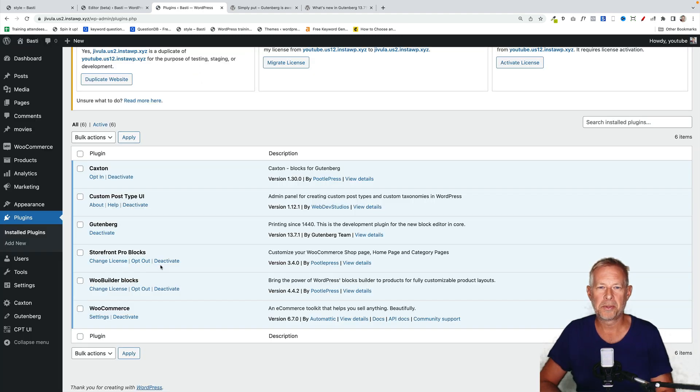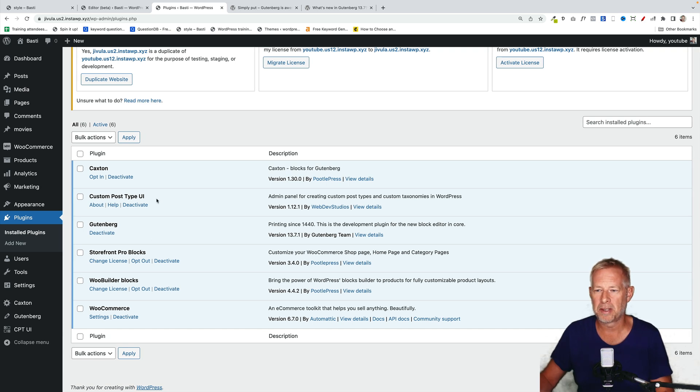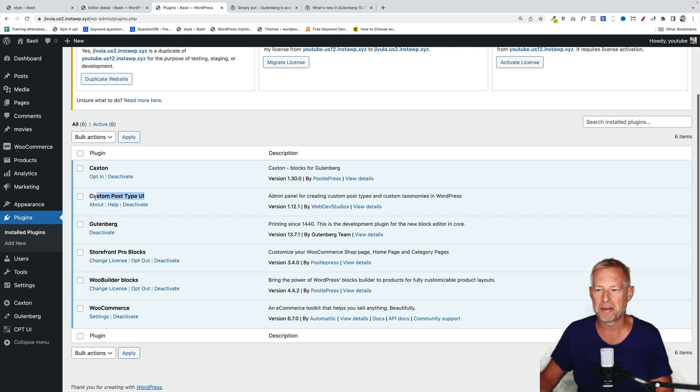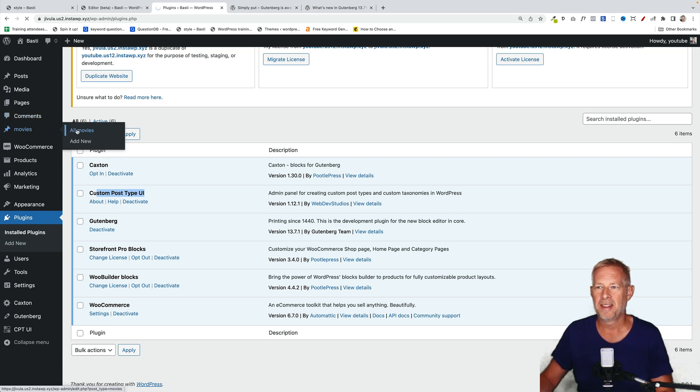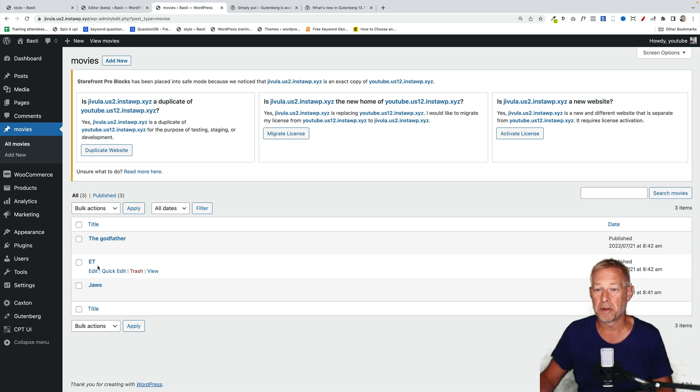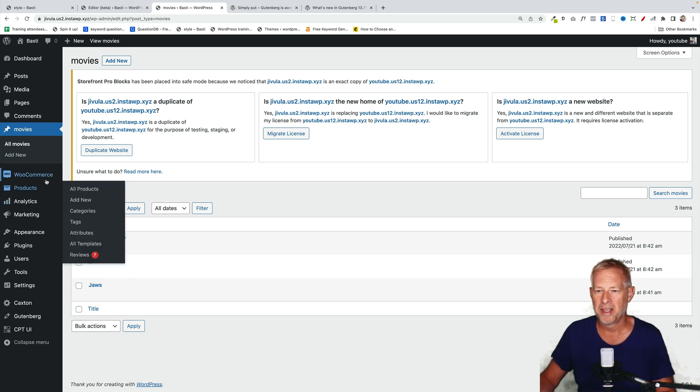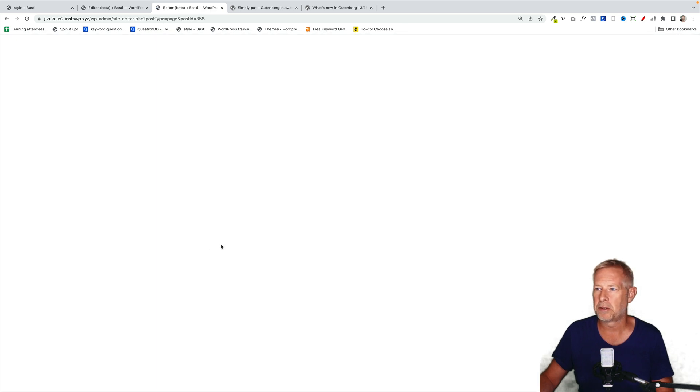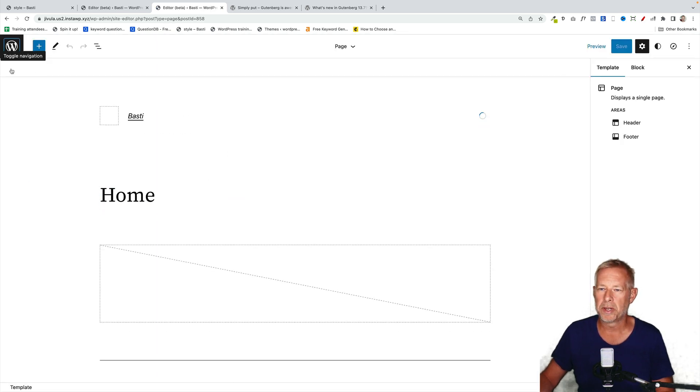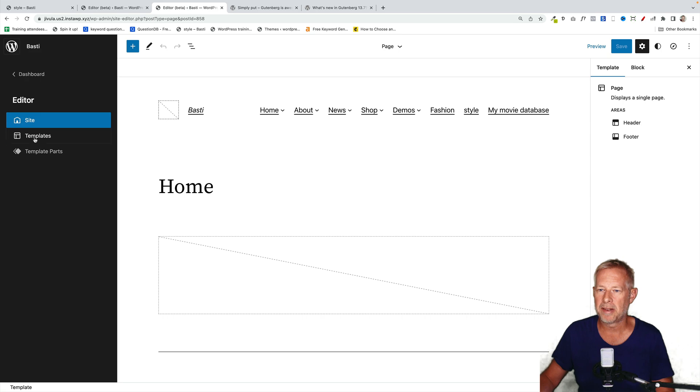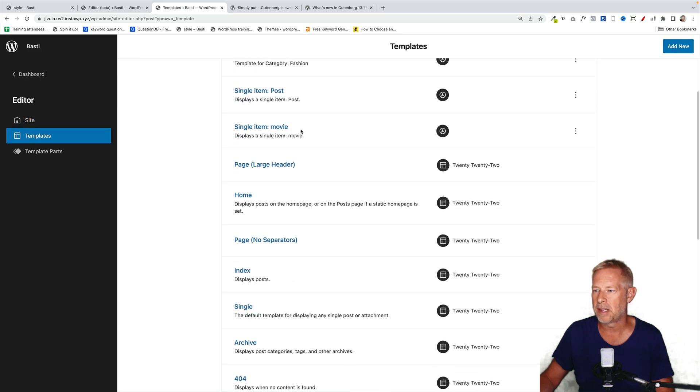Gutenberg 13.7 also has better support for custom post types. So I've created a custom post type using custom post type UI. You'll see them here in movies. These are the ones I've actually created. But now we can actually customize the single post template for that custom post type. And that's just a template in the full site editor. Let me just show you how I've done this. You'll see I've already created one when I go to templates here. It's listed. Where is it? Just here. My single item movie.